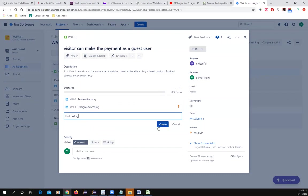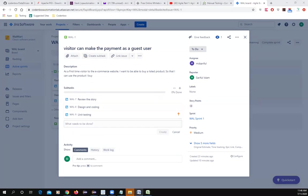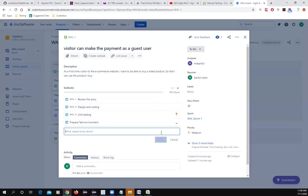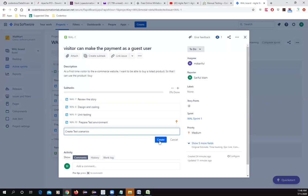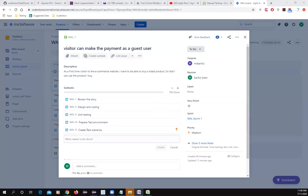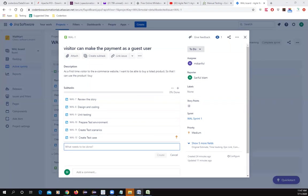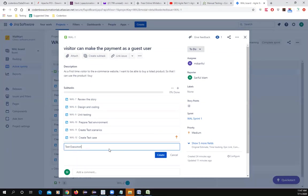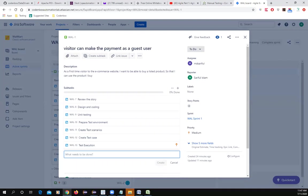For the QA team, sub-tasks would include: prepare test environment, create test scenarios, create test cases, and create test execution.